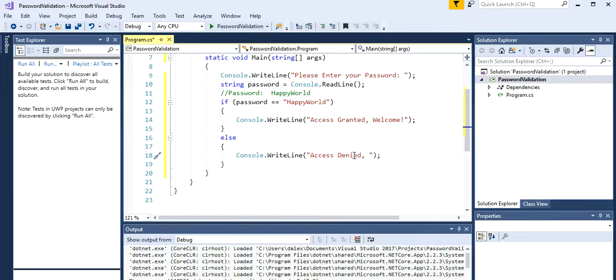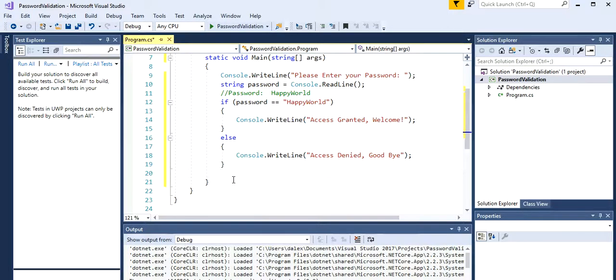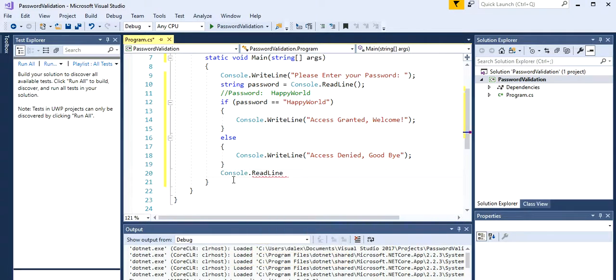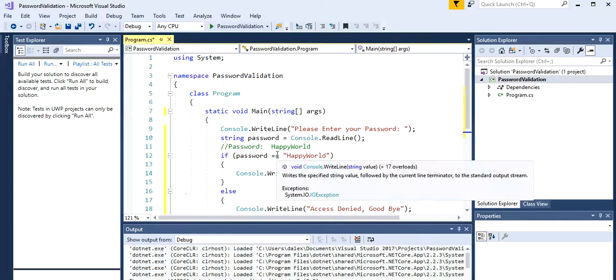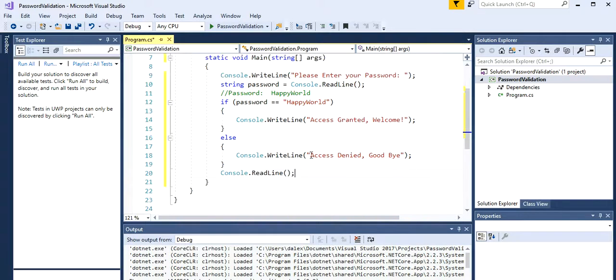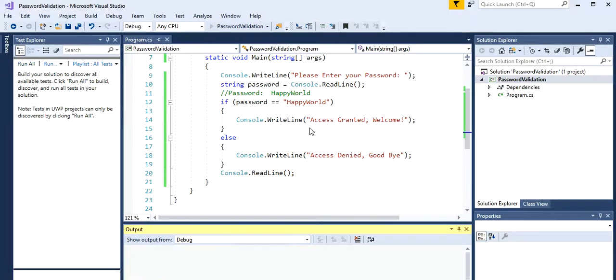So access denied and let's say goodbye. Perfect. Now outside of these curly brackets, we're just gonna type console readline and let's see what happens.